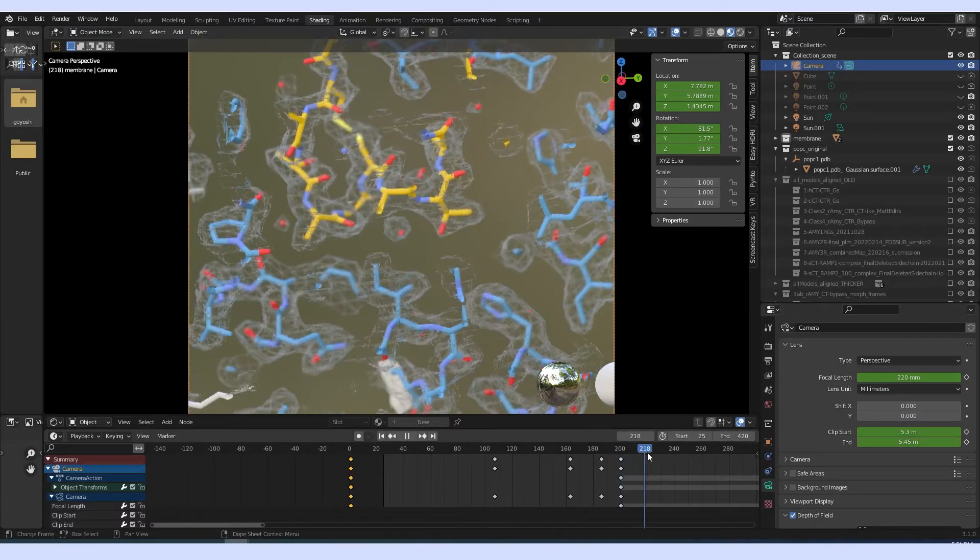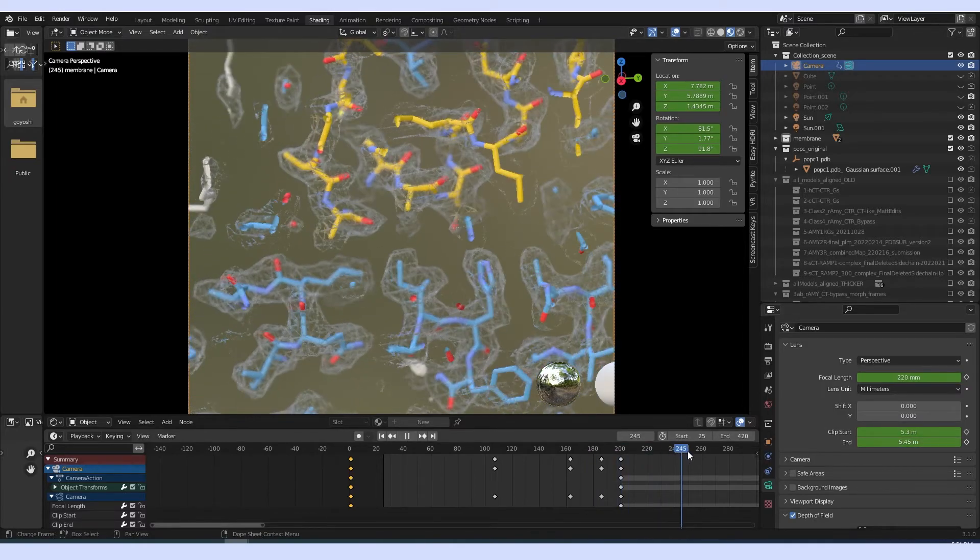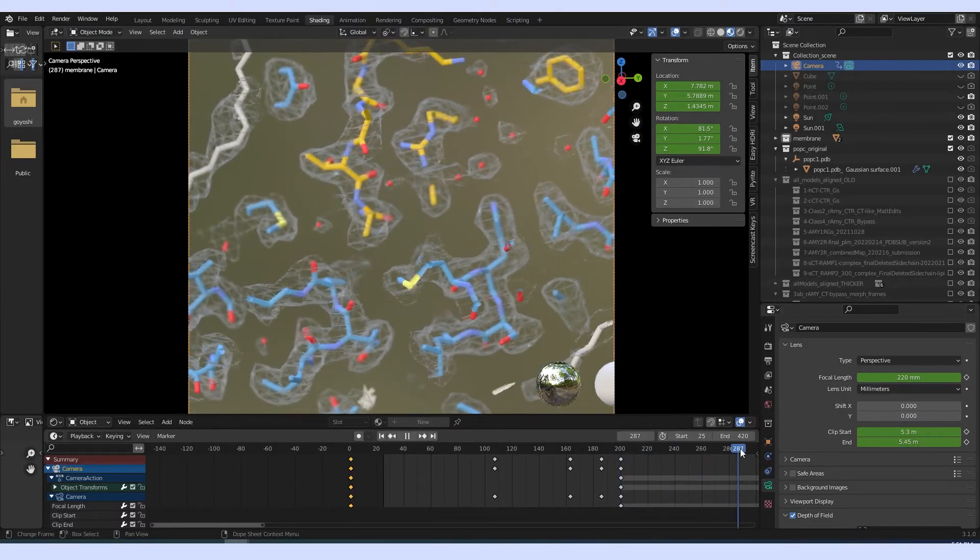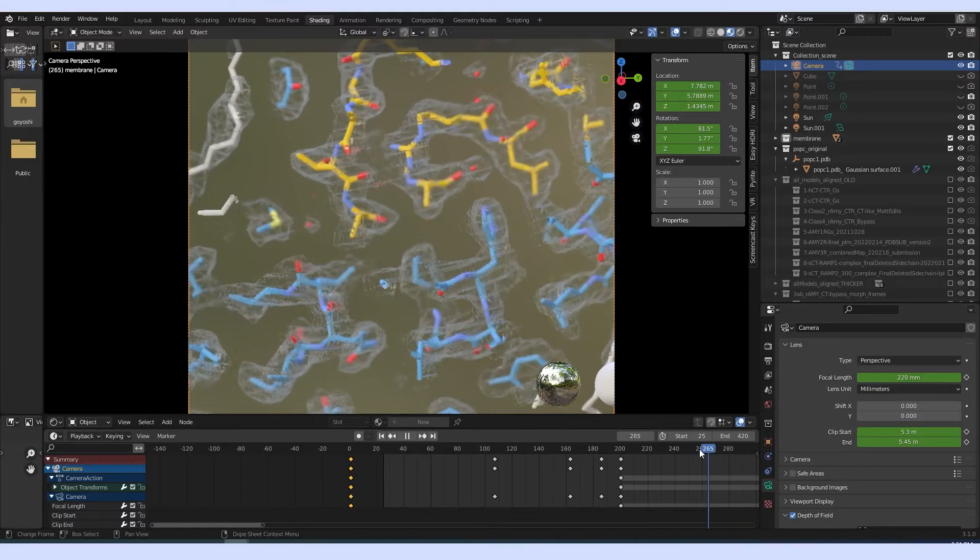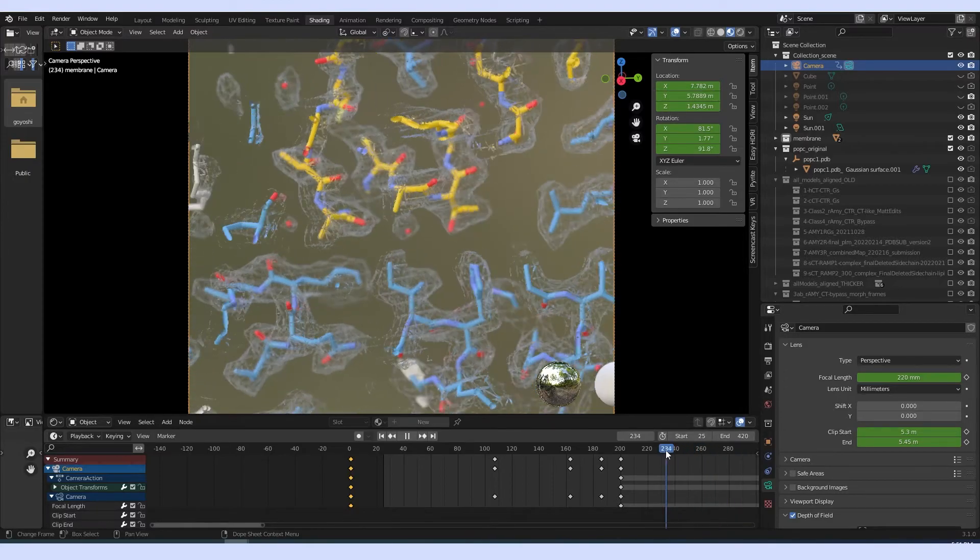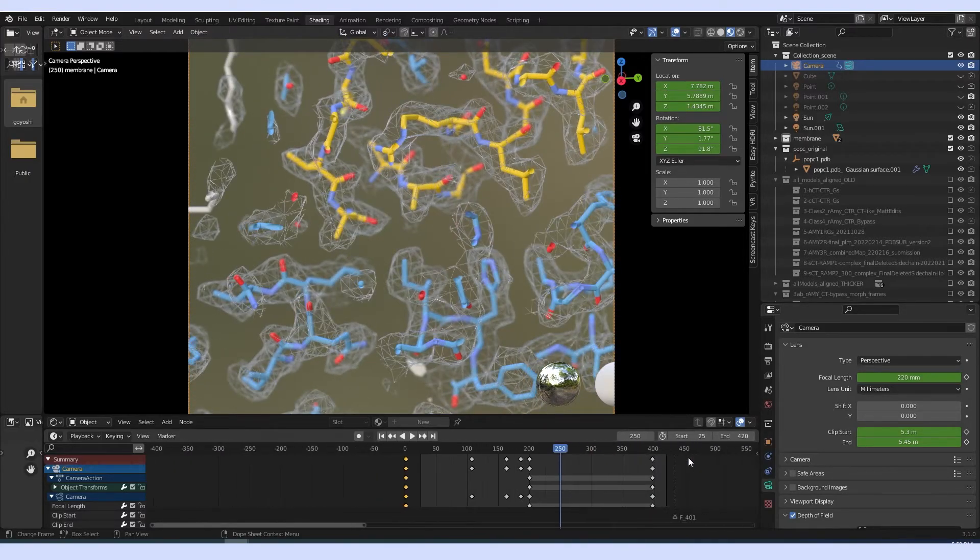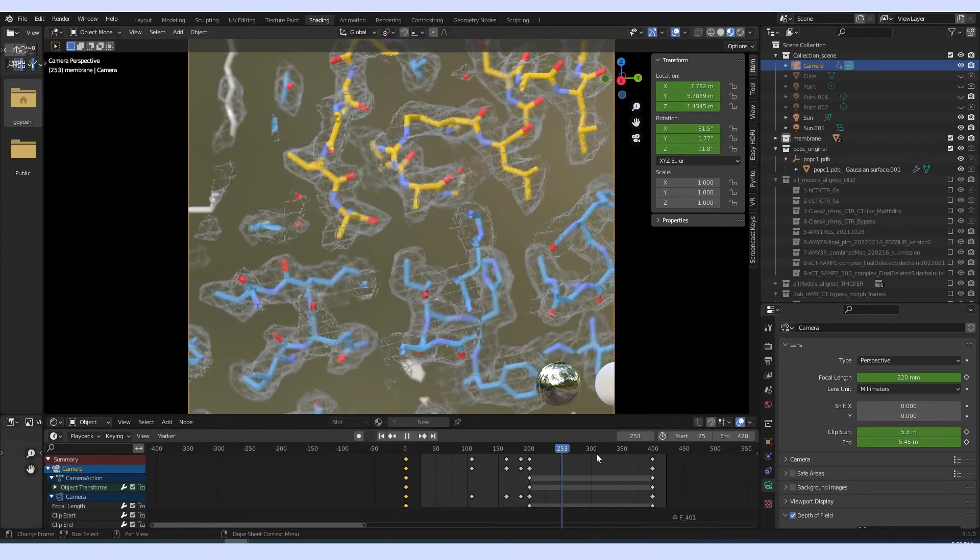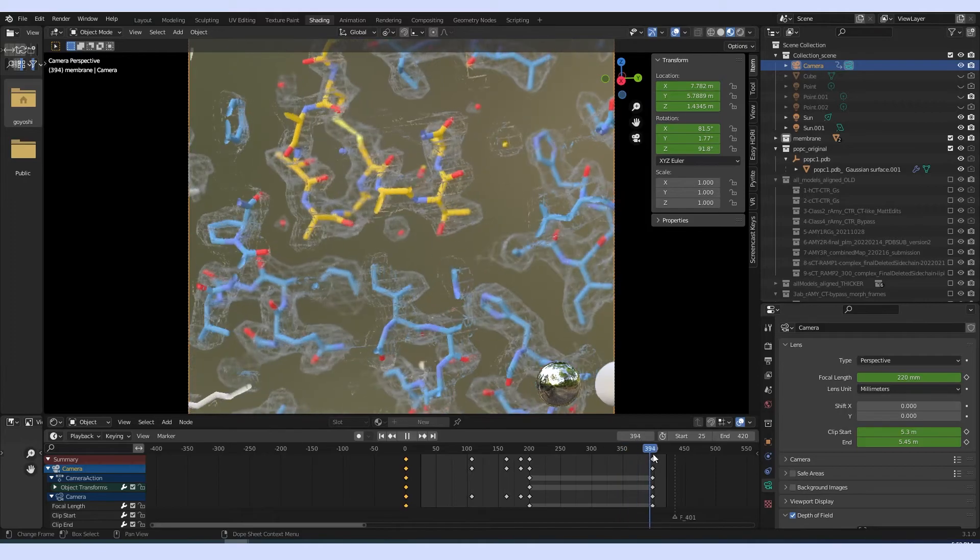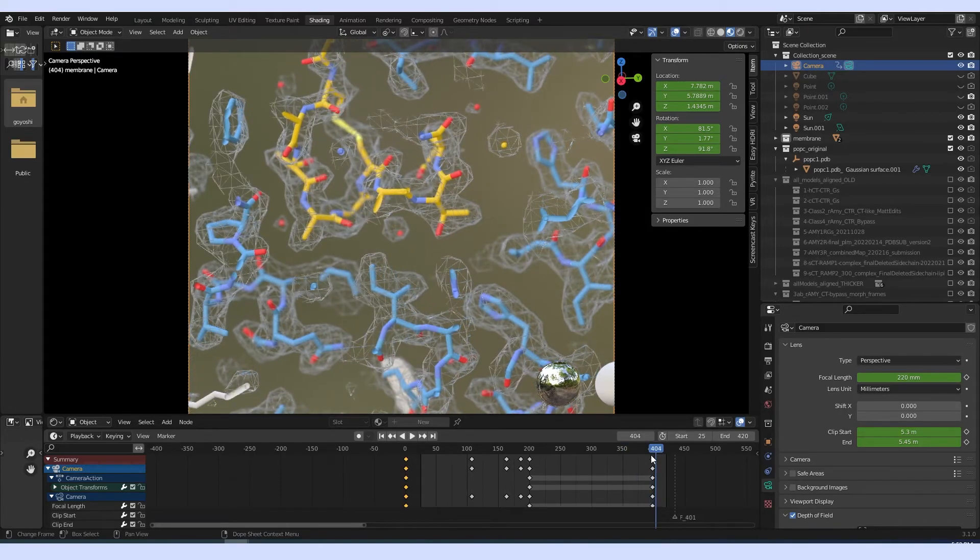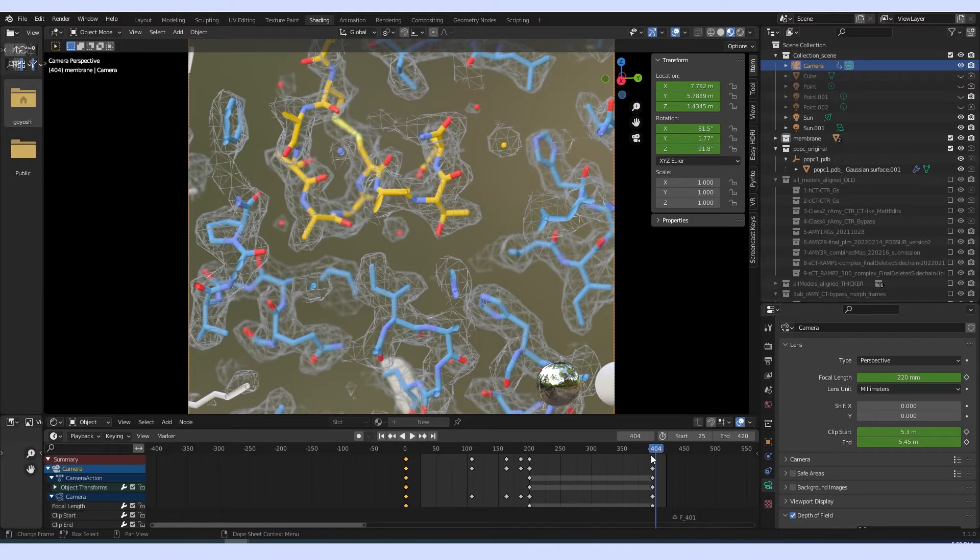And then this is just animated with a bit of movement and rotation of the model and then just finalized and looped in Adobe Premiere. Thank you so much for listening and see you guys soon. Bye.